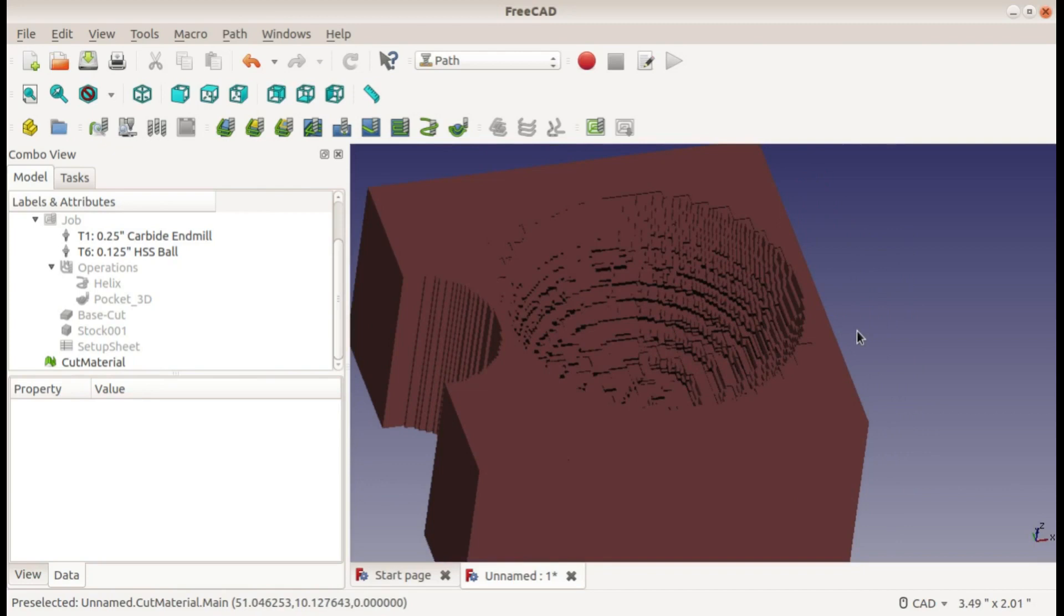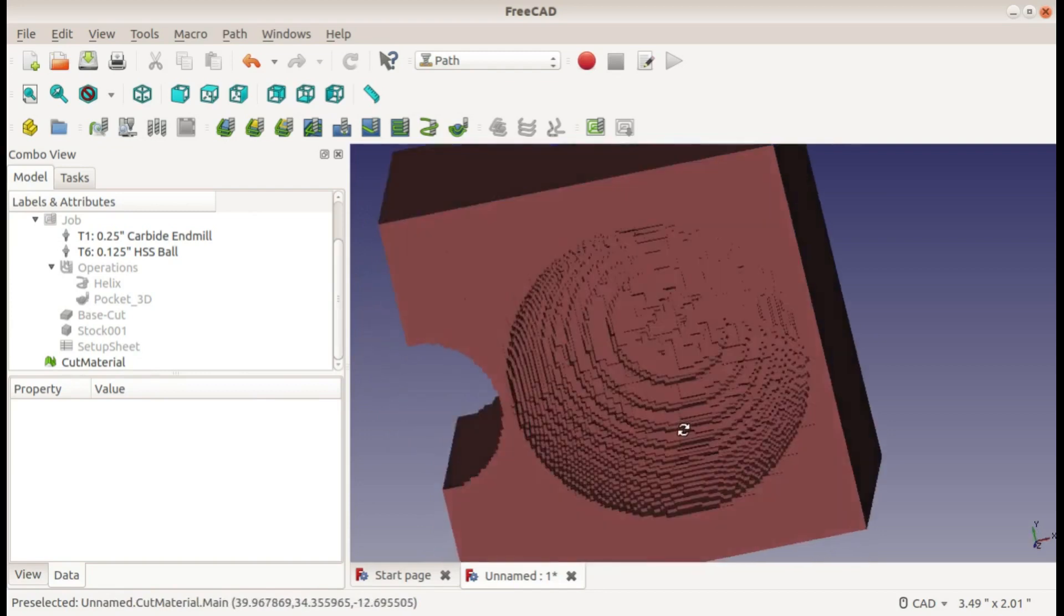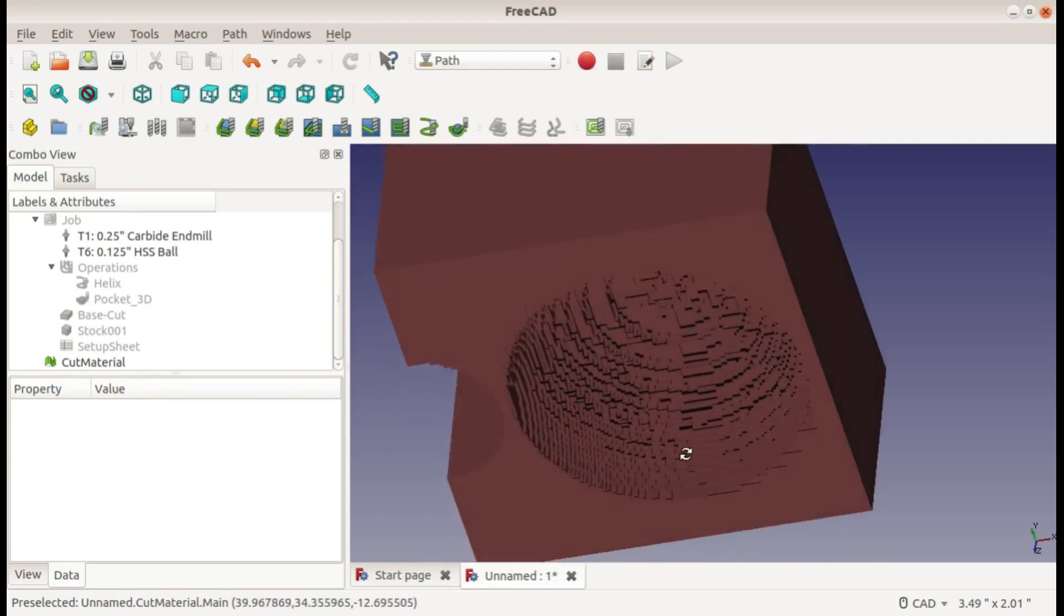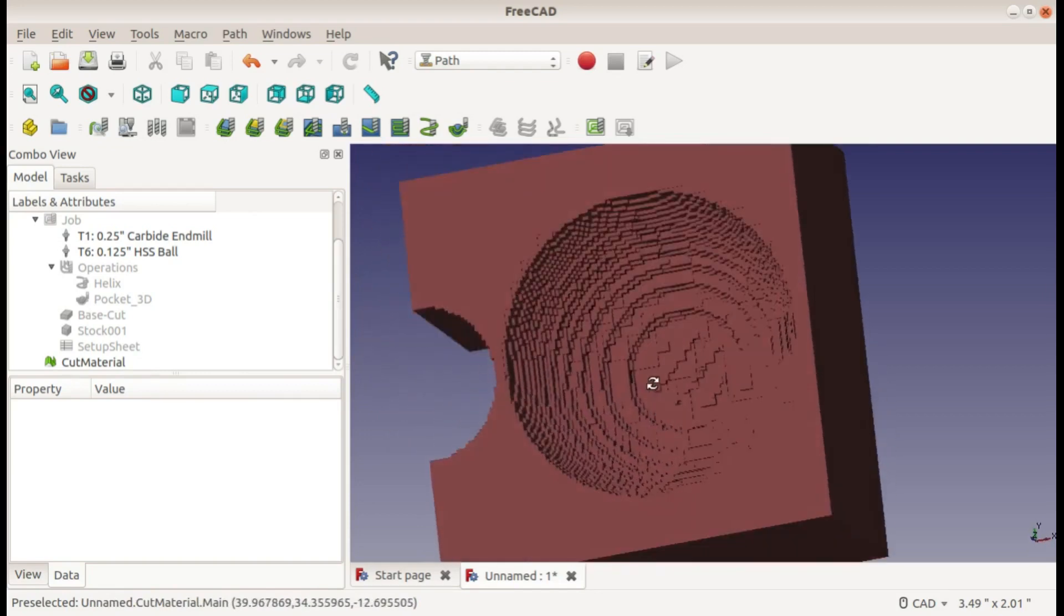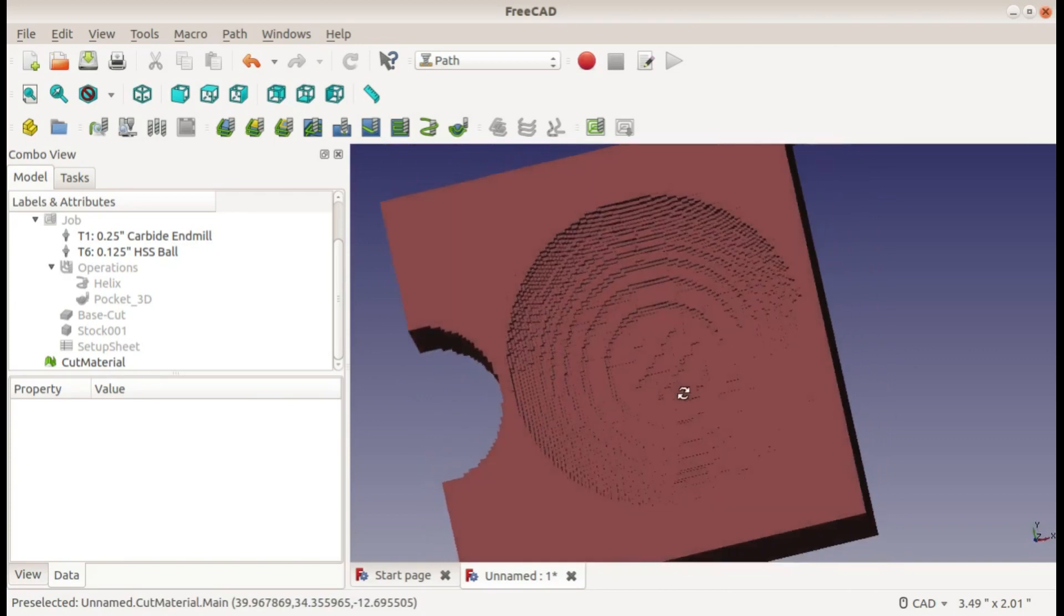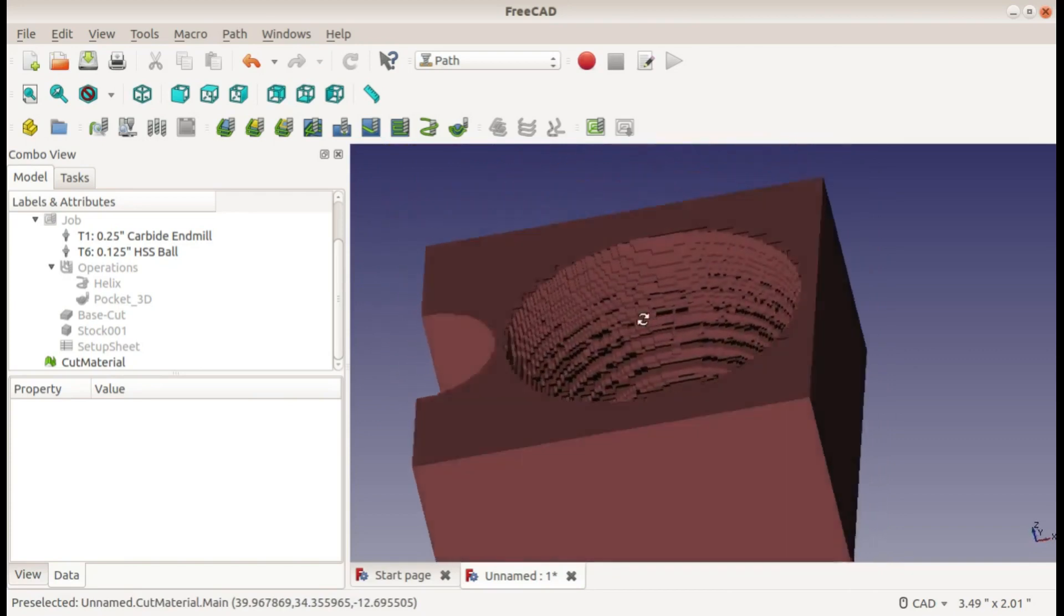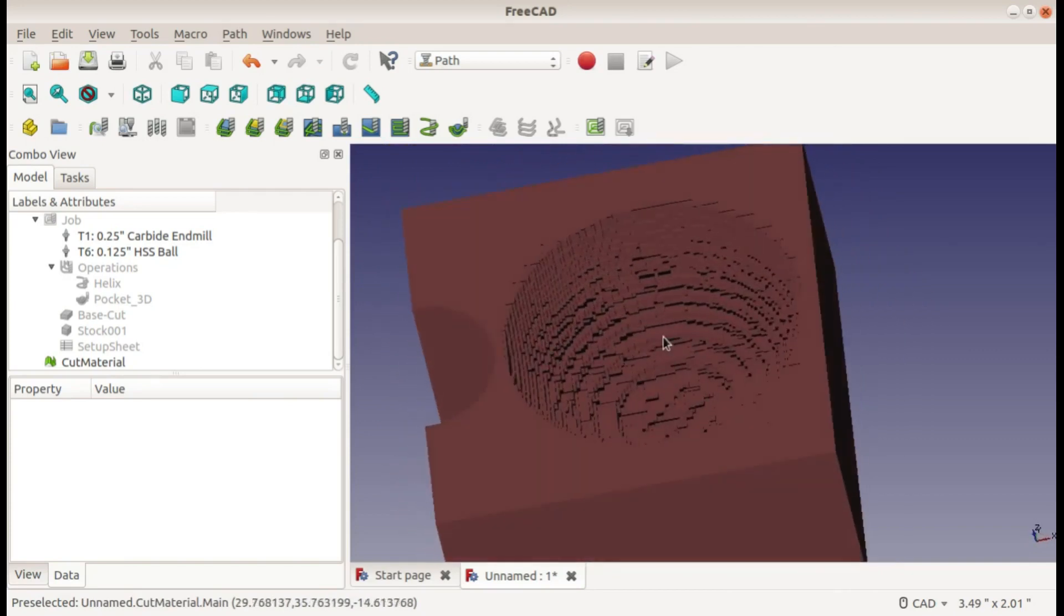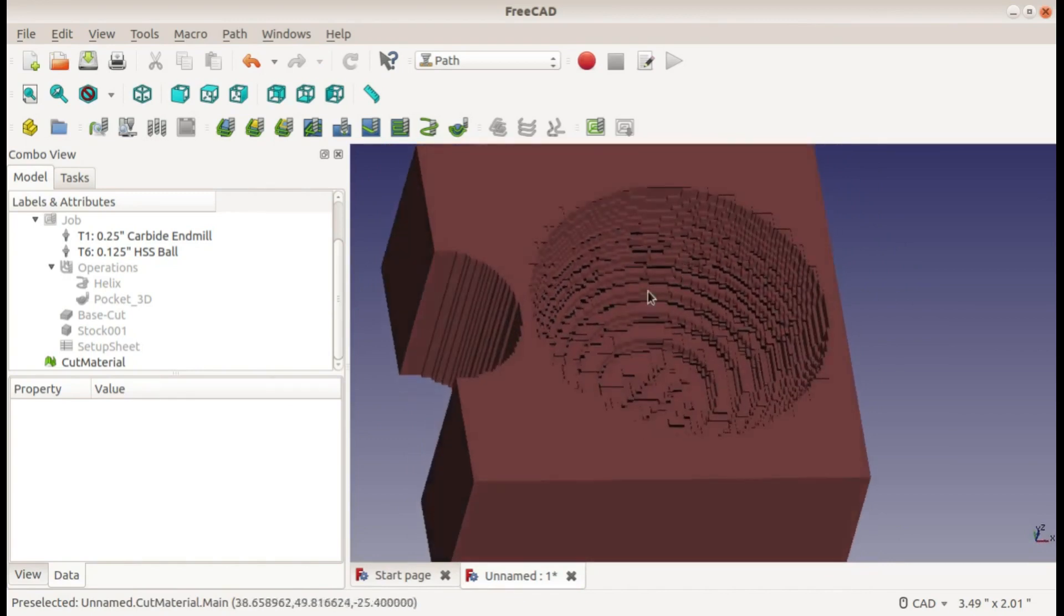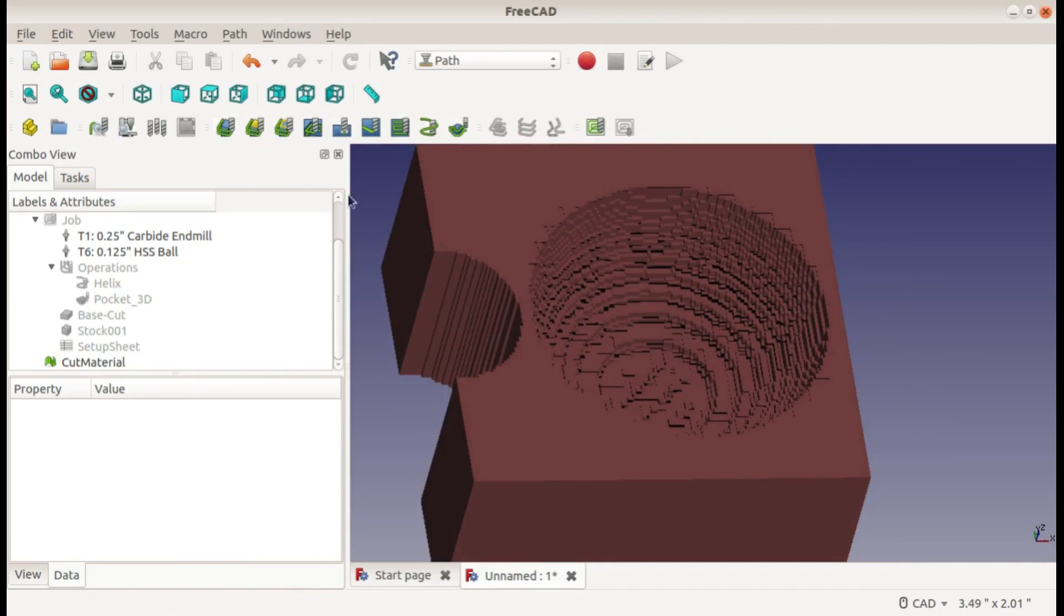You could write your own G-code from scratch maybe for simple profiles, but this is where CAM becomes extremely useful. Because with those types of operations, it would take so much longer to do things by hand - it's almost required that you have a computer do it.